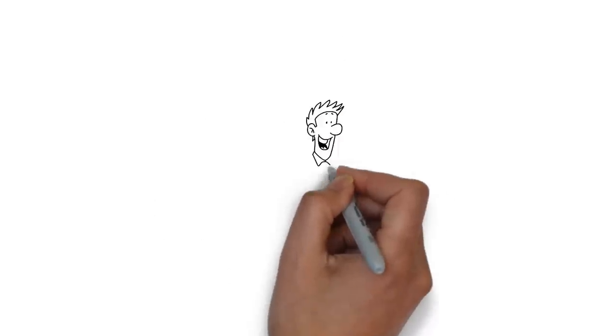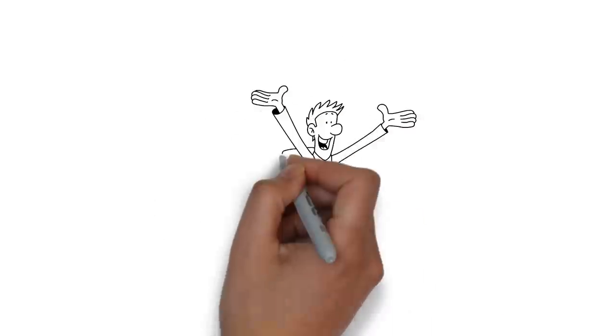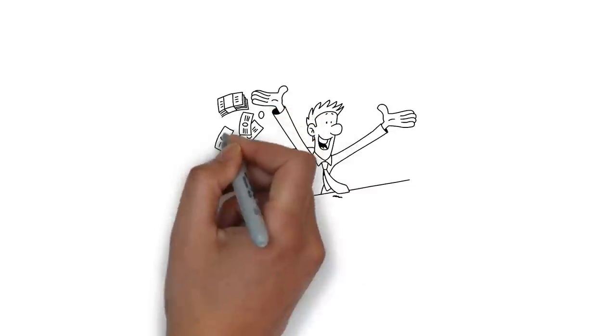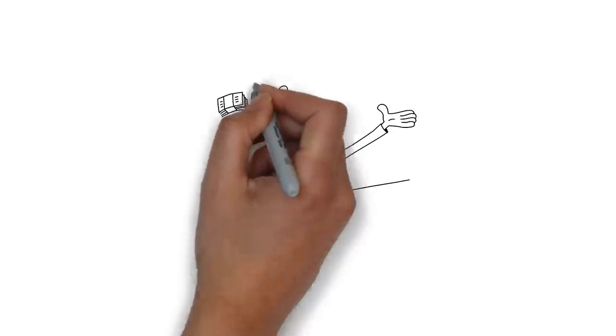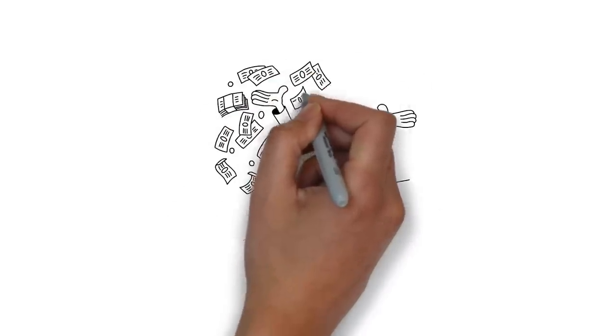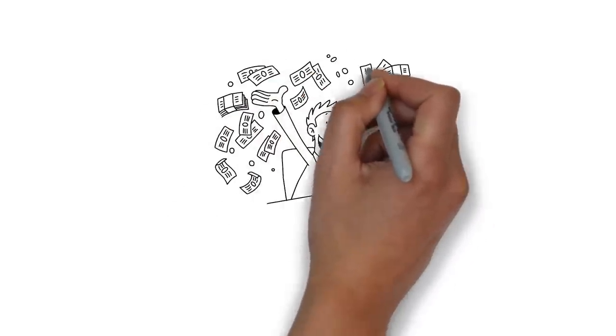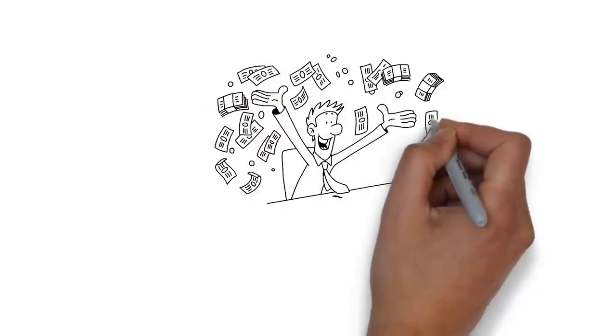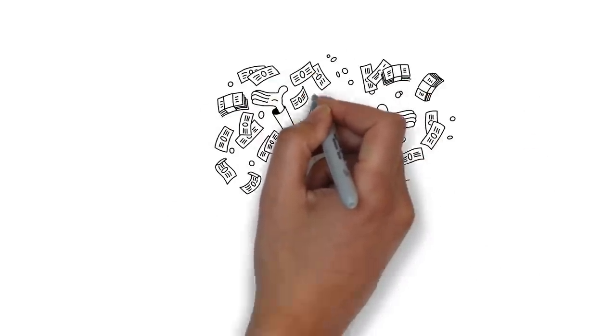These are the secrets I use every month which have transformed my financial life. So, if you want to learn how to master your money, stay tuned.